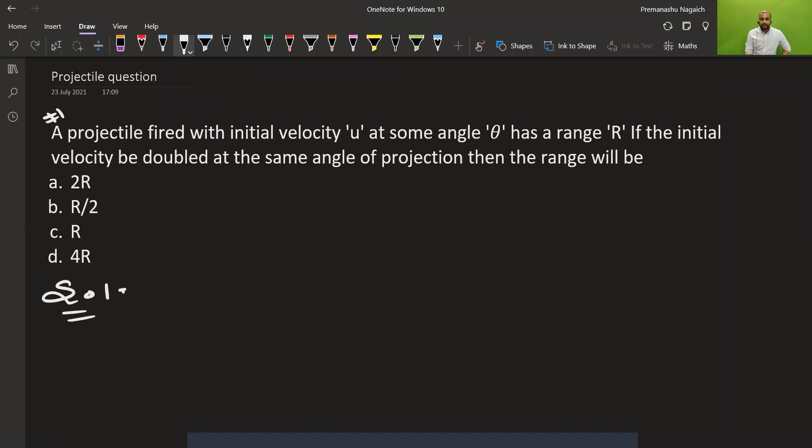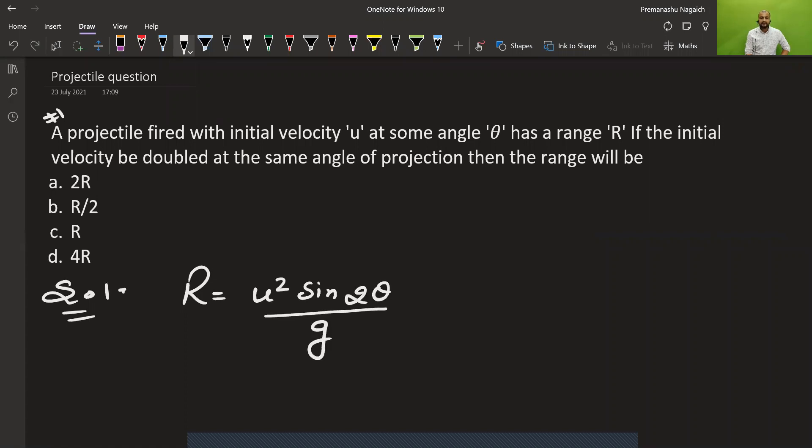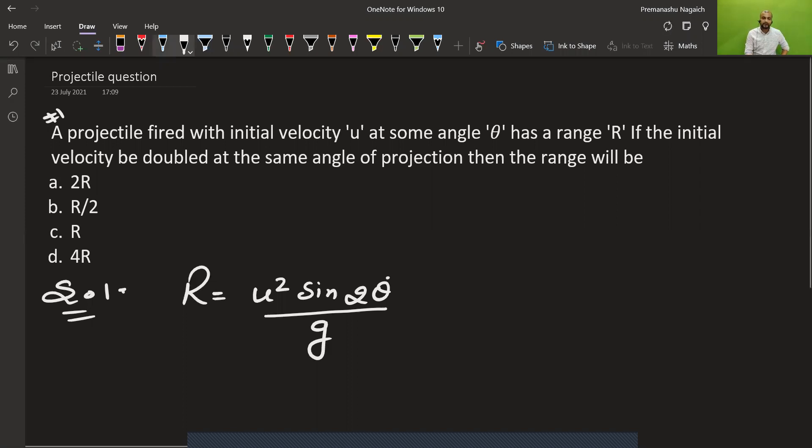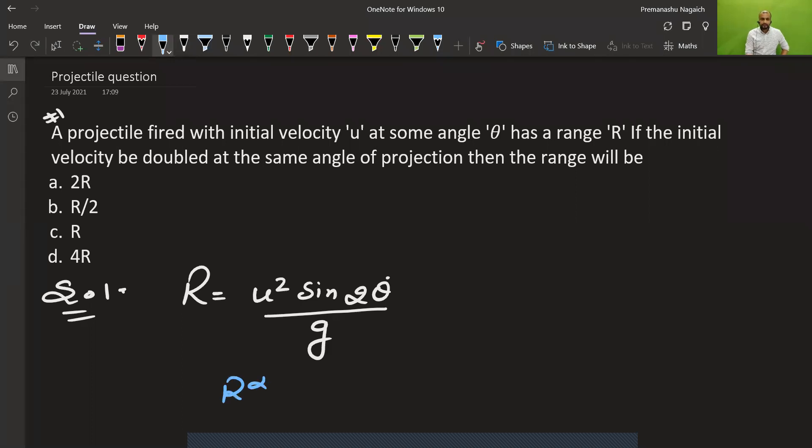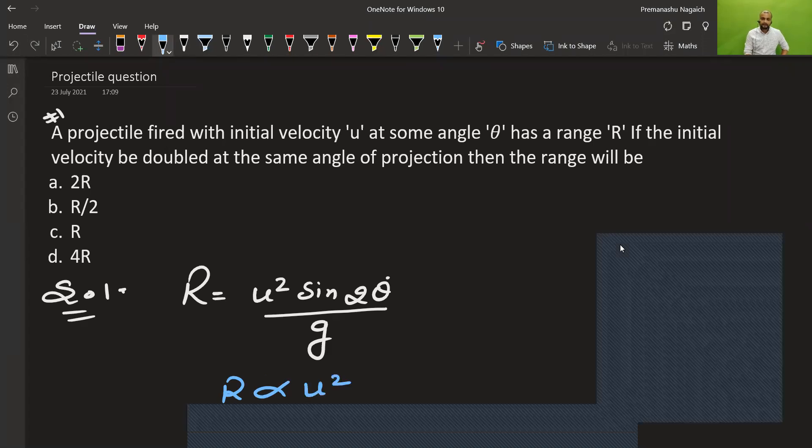We know that horizontal range is u squared sine 2 theta by g. We have to keep the same—what? Initial velocity is doubled. Speed doubles, actually, but direction is the same. So R is proportional to u squared. Here, R is proportional to u squared. This means...